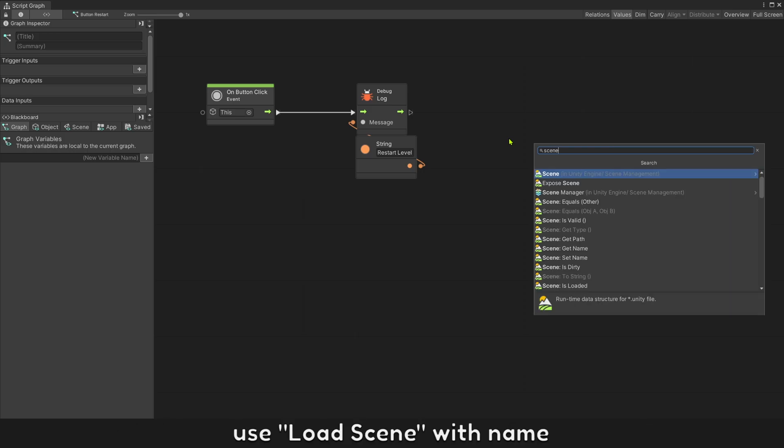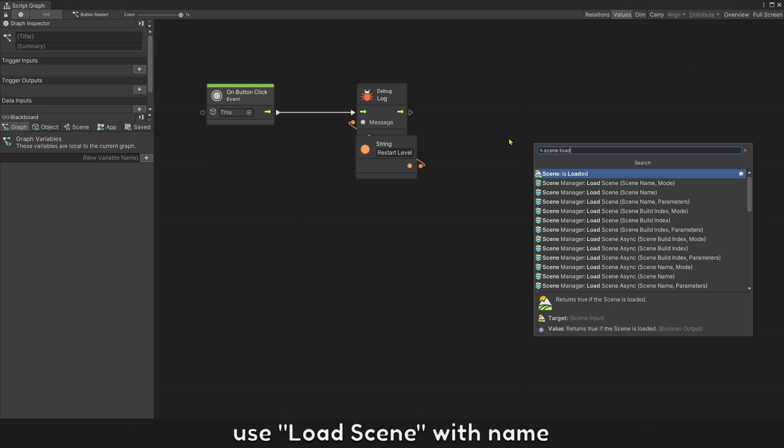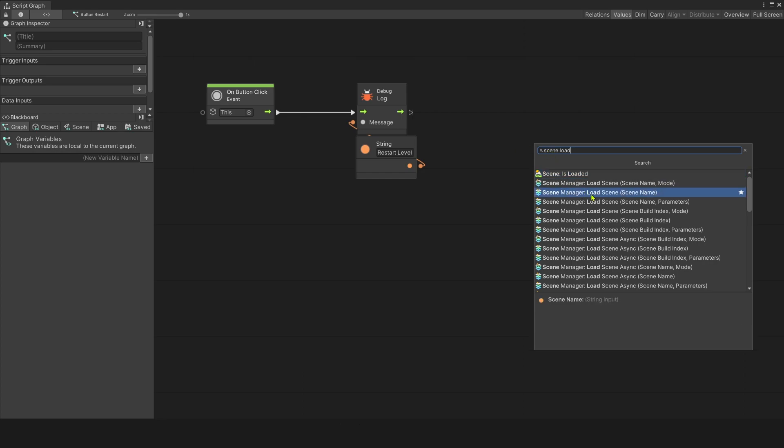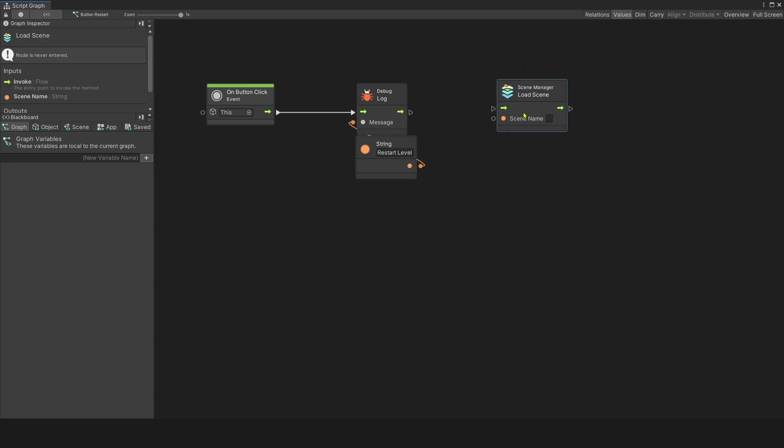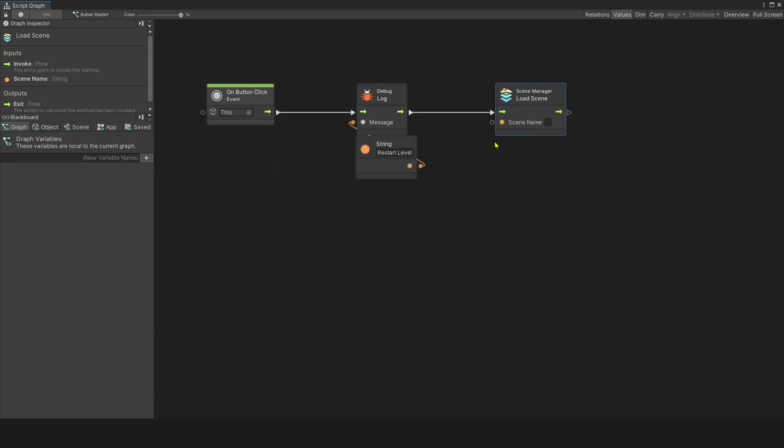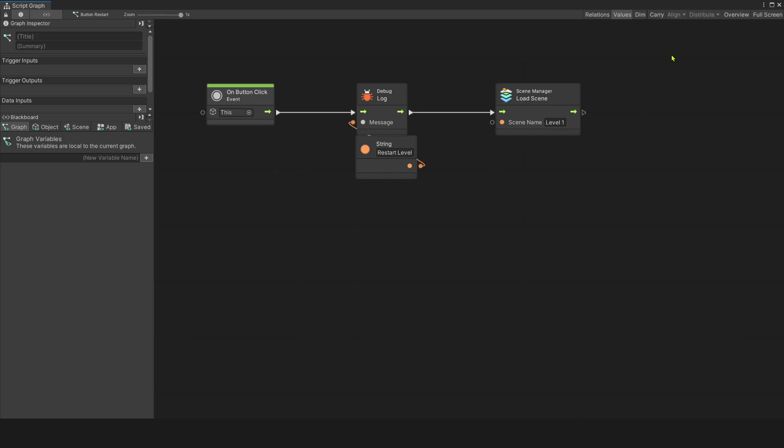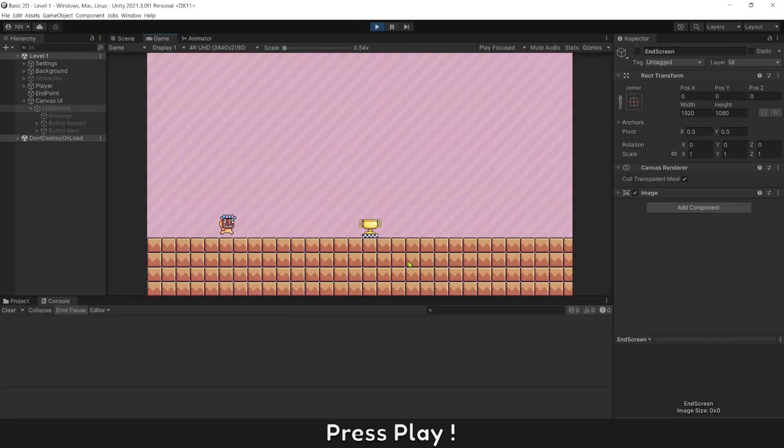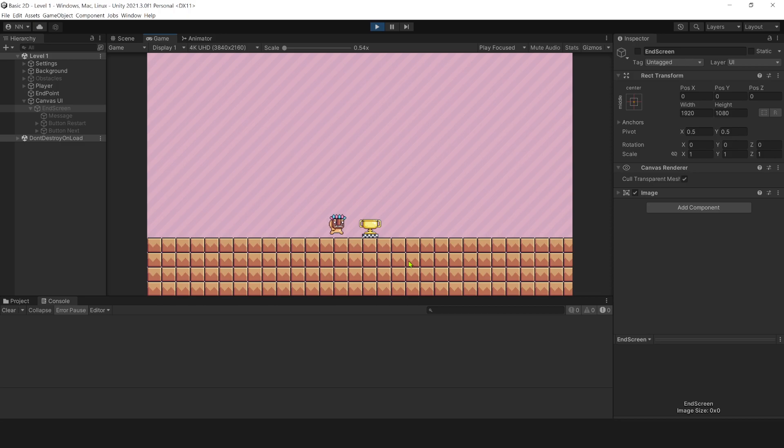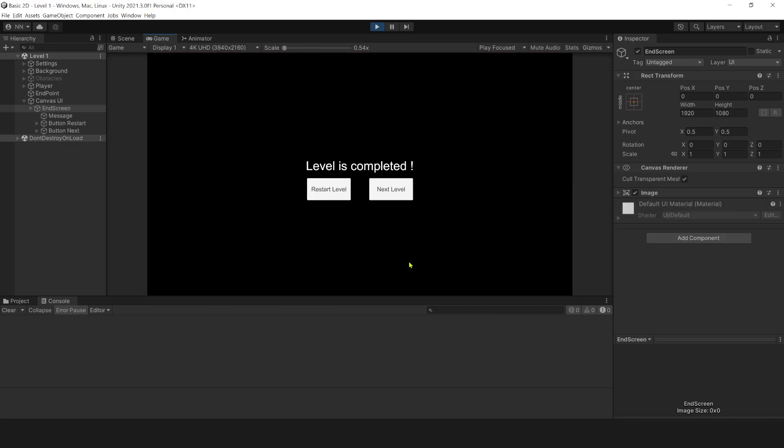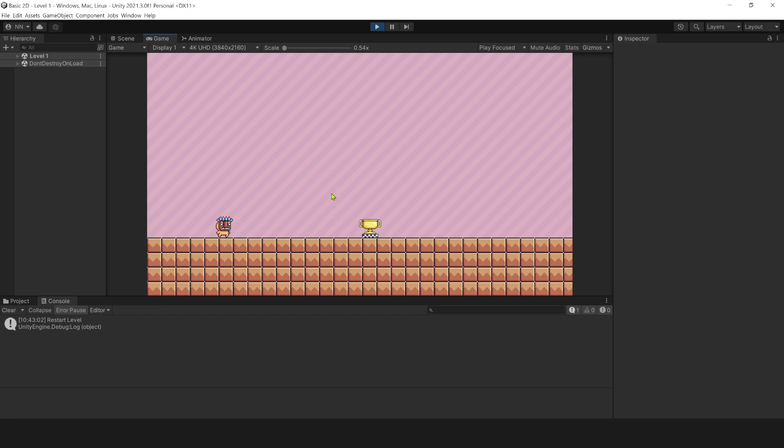Use load screen with name. Enter the current screen level 1 to load and play. The game is restarted successfully.